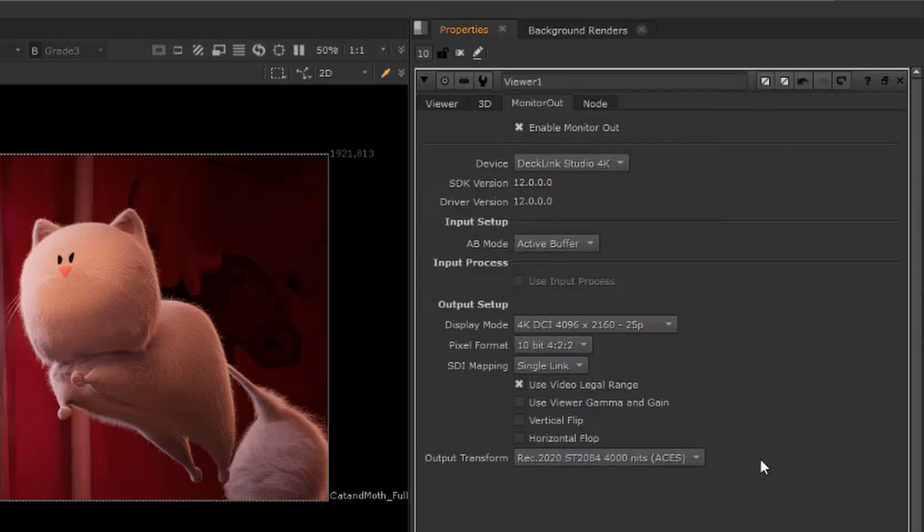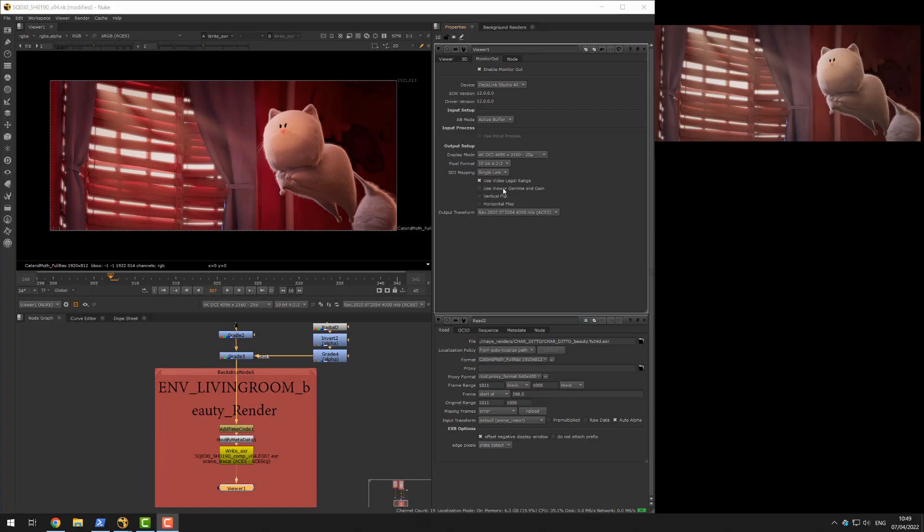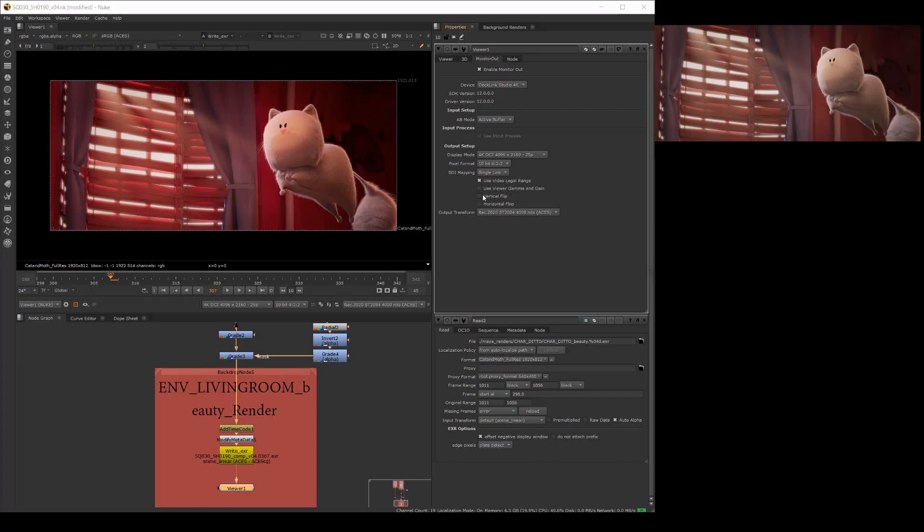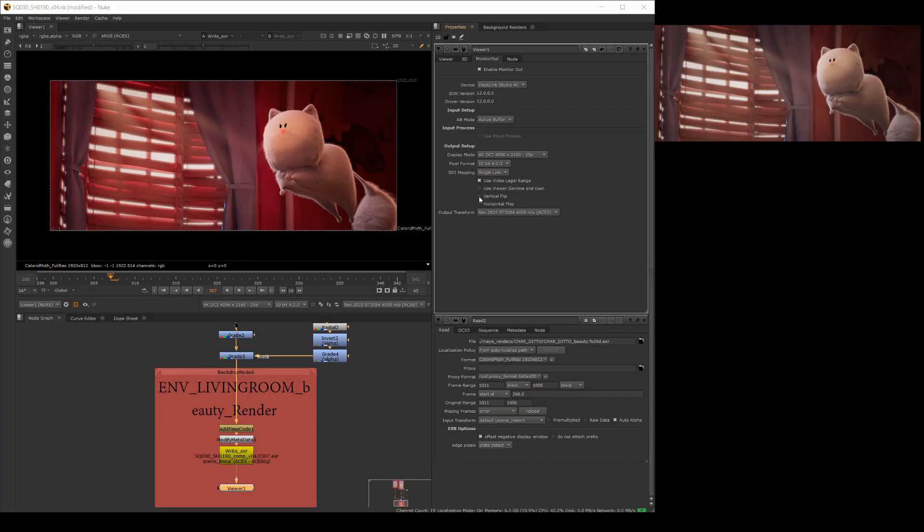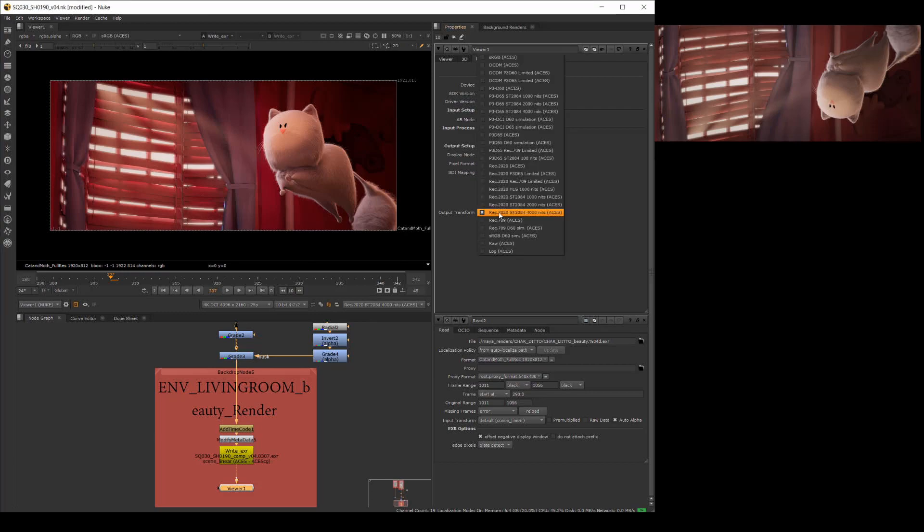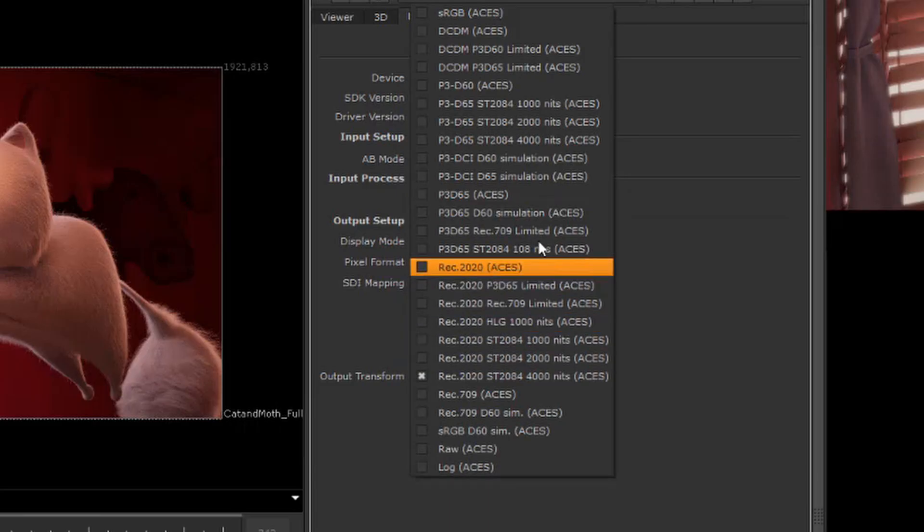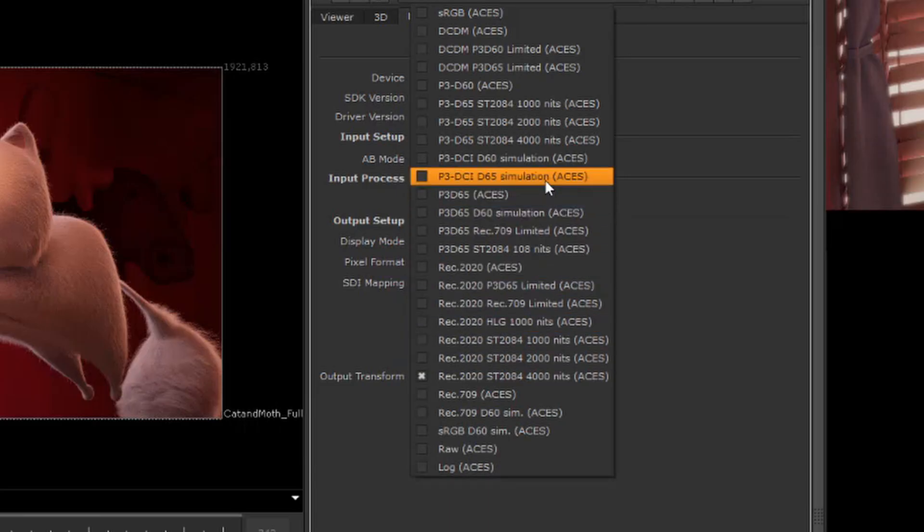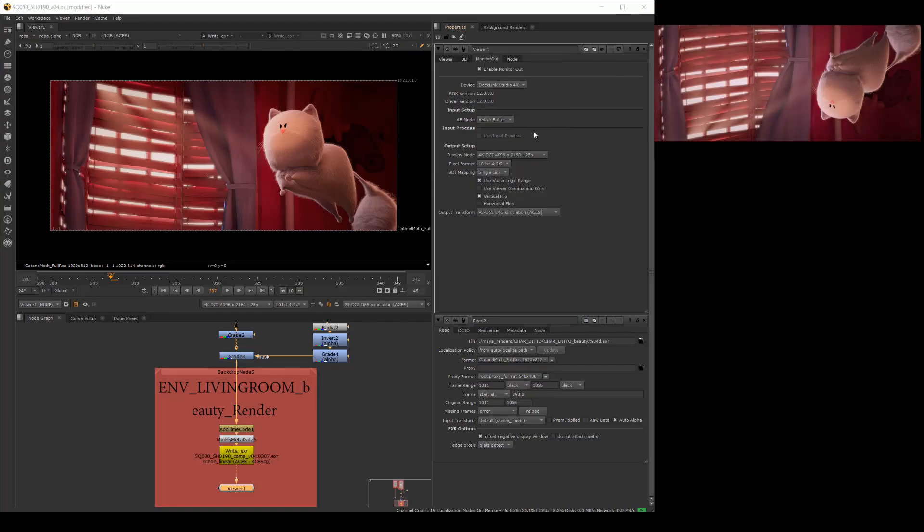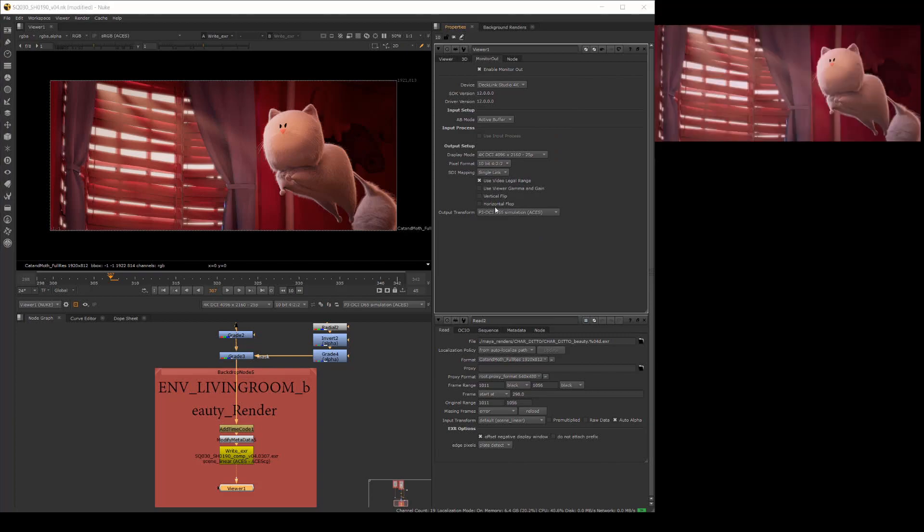As another example, if we were sending the stream to a ceiling mounted projector, we could enable vertical flip to invert the image. Or if we were sending our stream to a high-end cinema projector, we could set the output transform to use P3 DCI color space. I won't go into details about all of the different controls here, but the point is you can control all of the outputs independently.